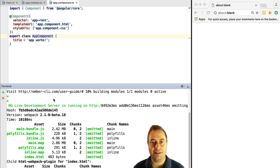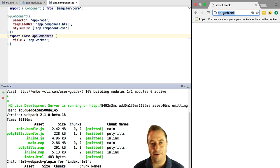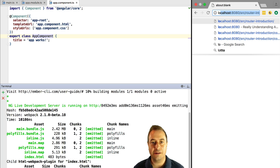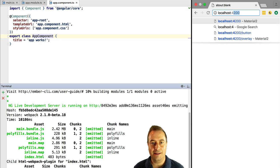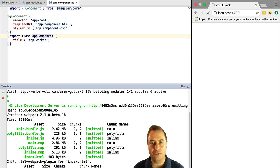But the good news is that it will be much faster afterwards. So after a few seconds you have a running hello world application in your browser. In this case in port 4200.